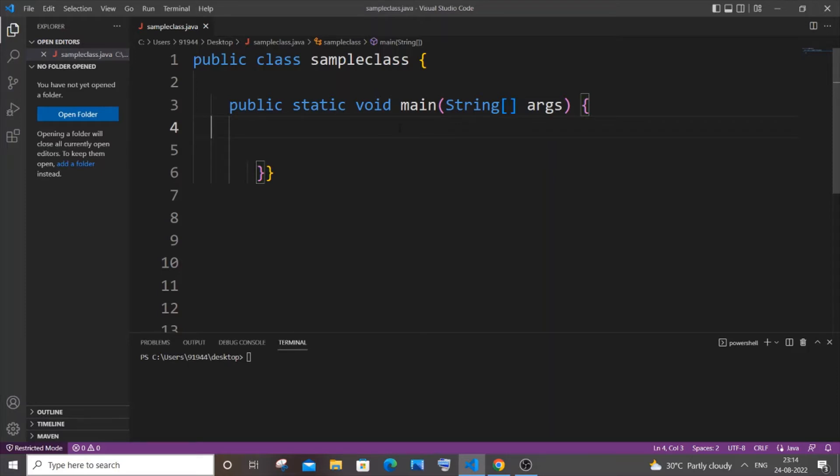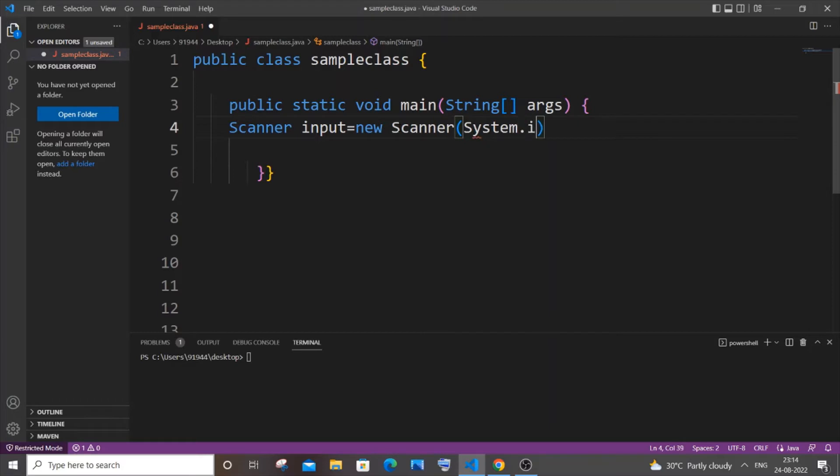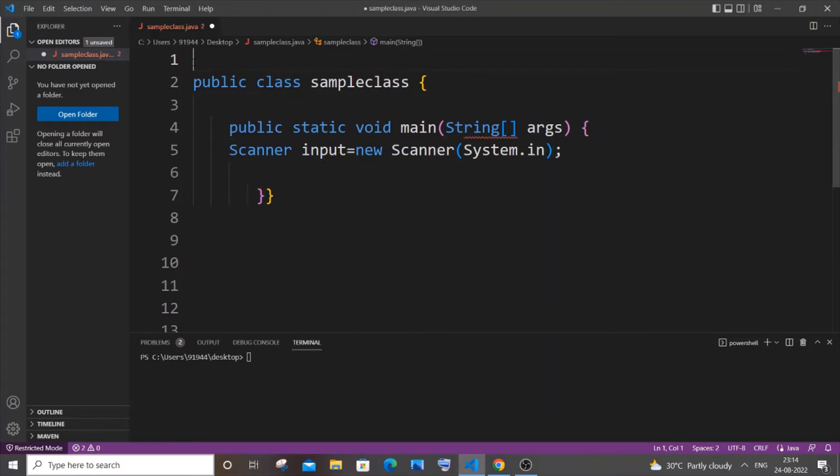For that we will be using a Scanner class. It's going to be capital S Scanner. I will name it as input equals new Scanner and I will have System.in inside it. For using Scanner we have to import java.util.Scanner.